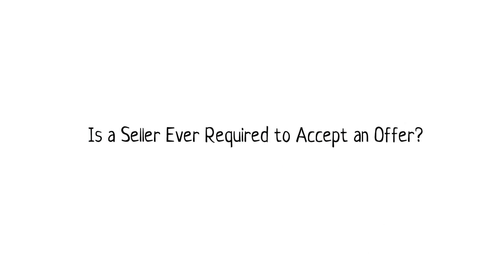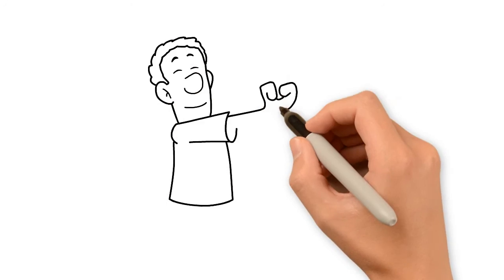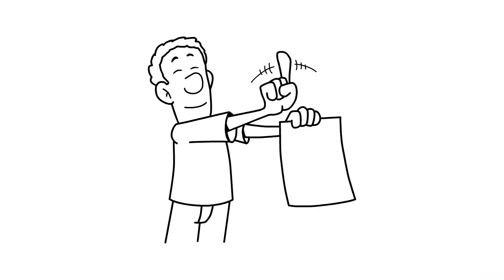Is a seller ever required to accept an offer? A seller is generally under no obligation to accept an offer from a buyer.